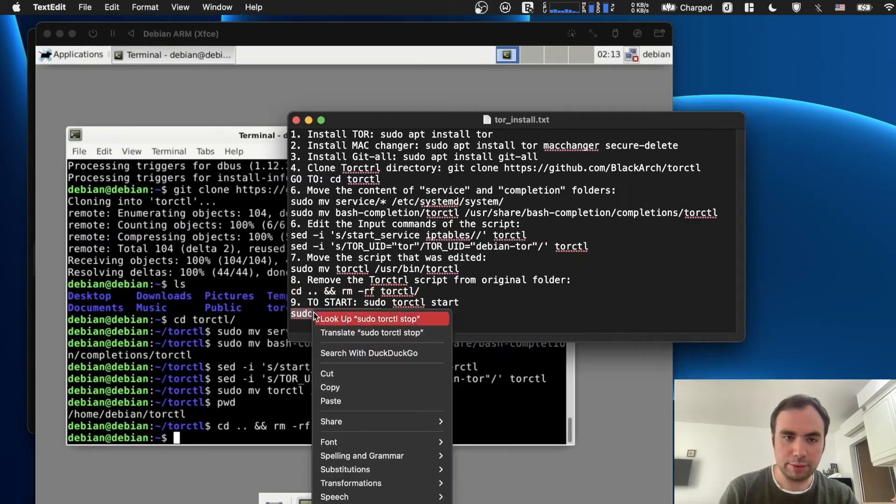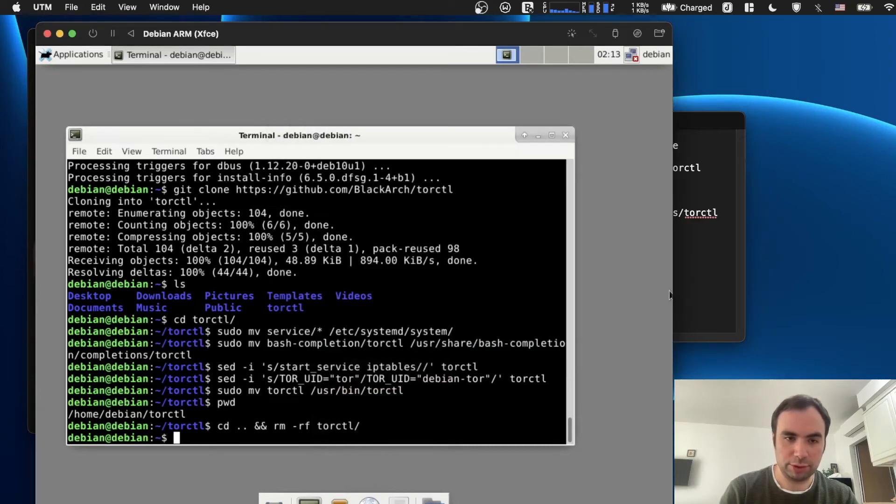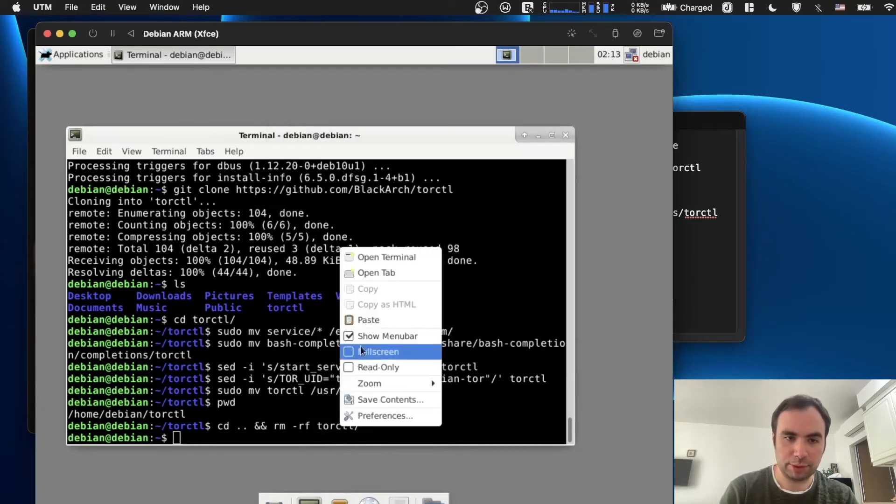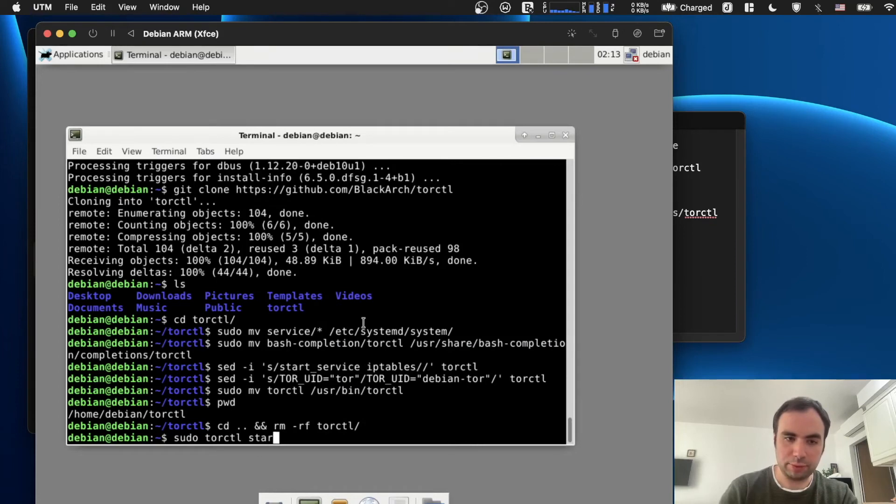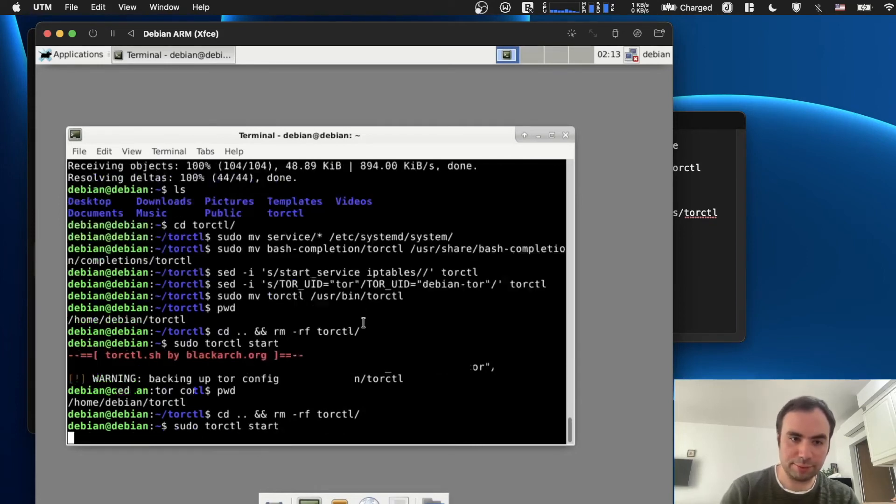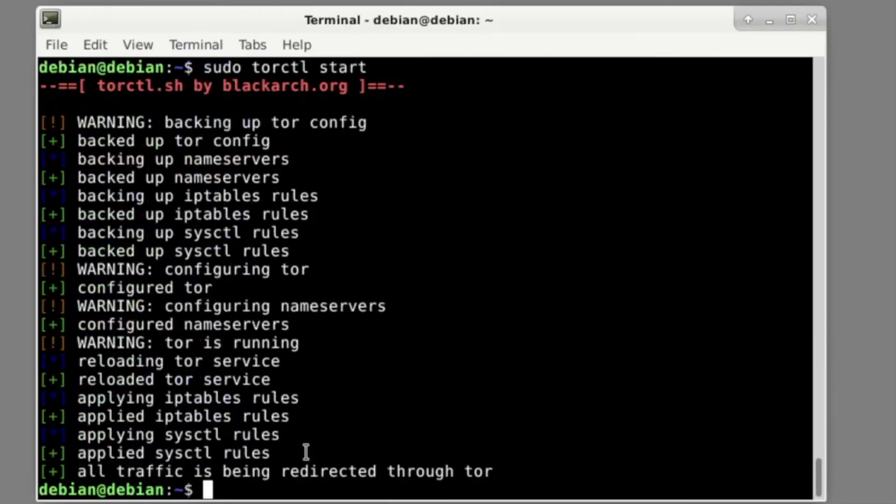And then if we want to start Tor, we just run this command right here. Well, it's actually to stop. To start, we need to type it like this. All right. All traffic is being rejected through Tor. Nice.